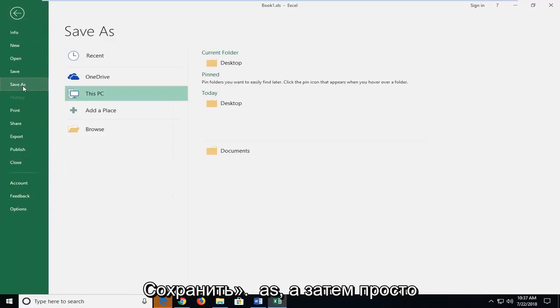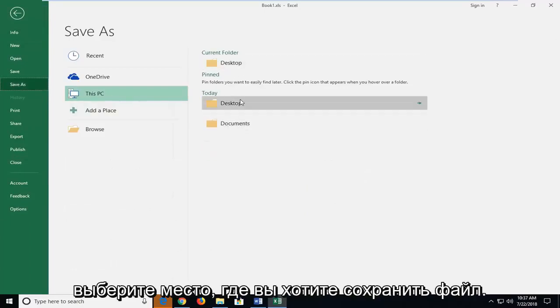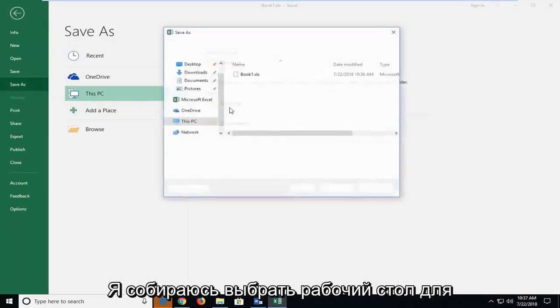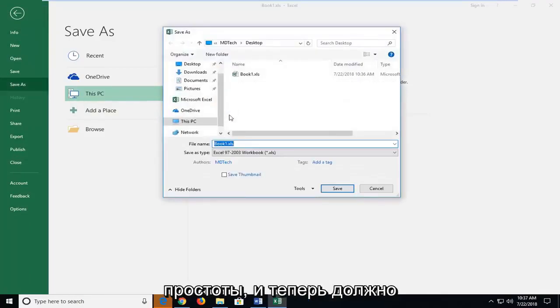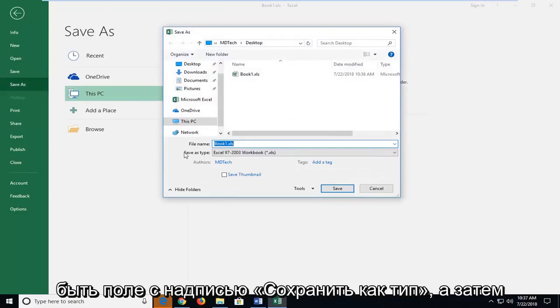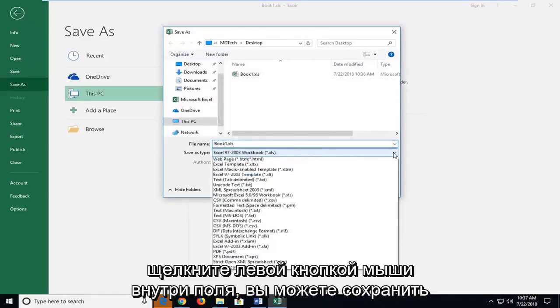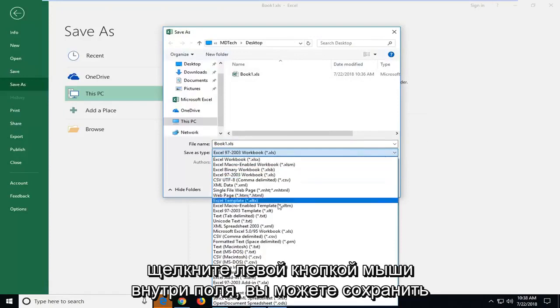Left click on save as and then just choose the location you want to save the file. I'm going to select desktop for simplicity sake and now there should be a box that says save as type. Left click inside the box.